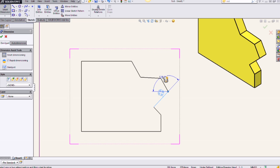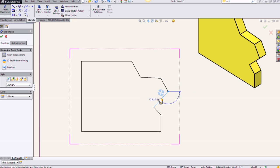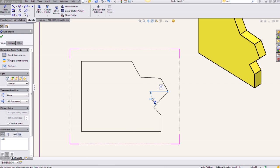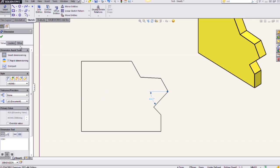Depending on where my cursor is located will give me different dimension behavior. So I can change this and rotate this around to select different dimension behavior, and then just left click to place that dimension where I want it to be located.